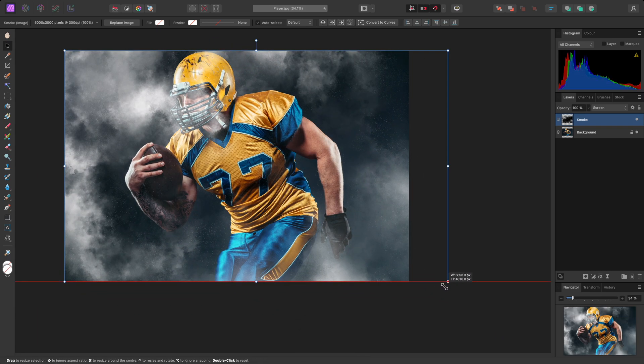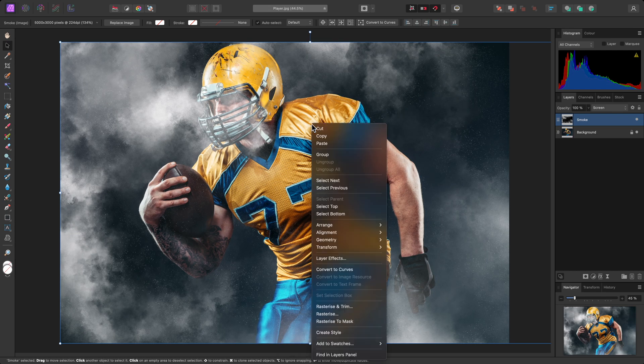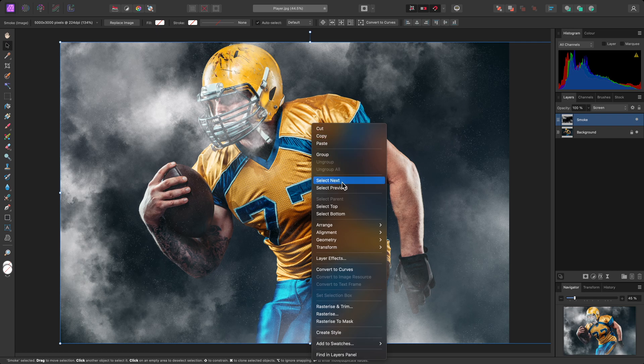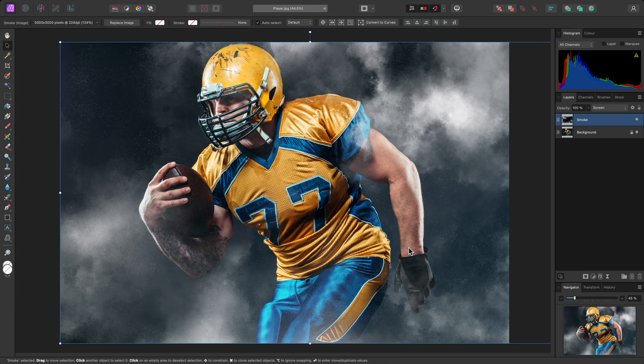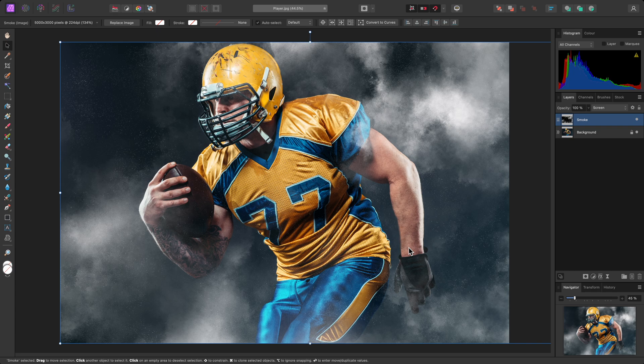I also want to flip this layer horizontally, so the smoke isn't over the player's face. To do this quickly, I can right-click on the layer, and go to Transform, Flip Horizontal. I've now composited this smoke overlay on top of the original image to create quite a powerful effect.